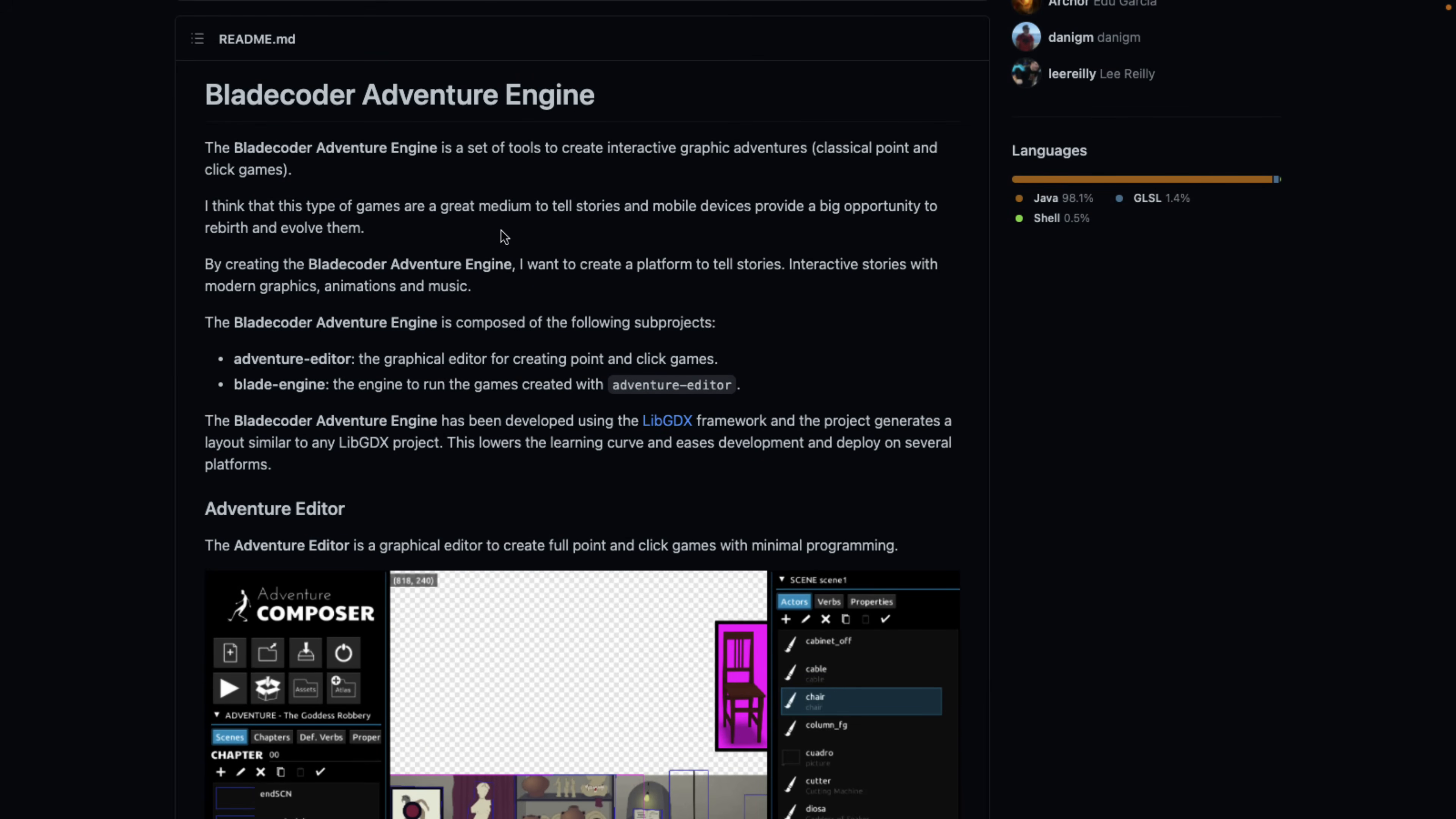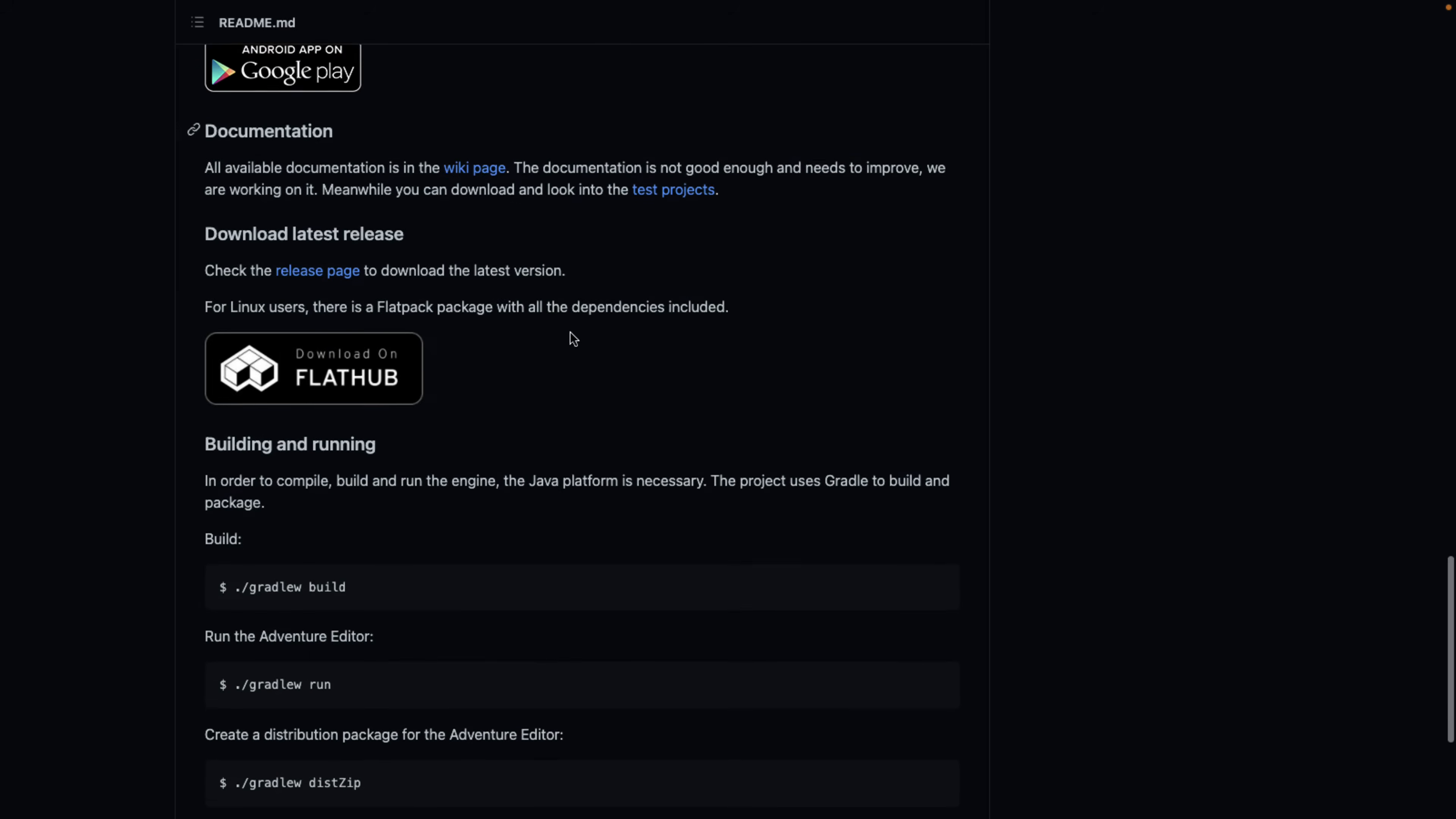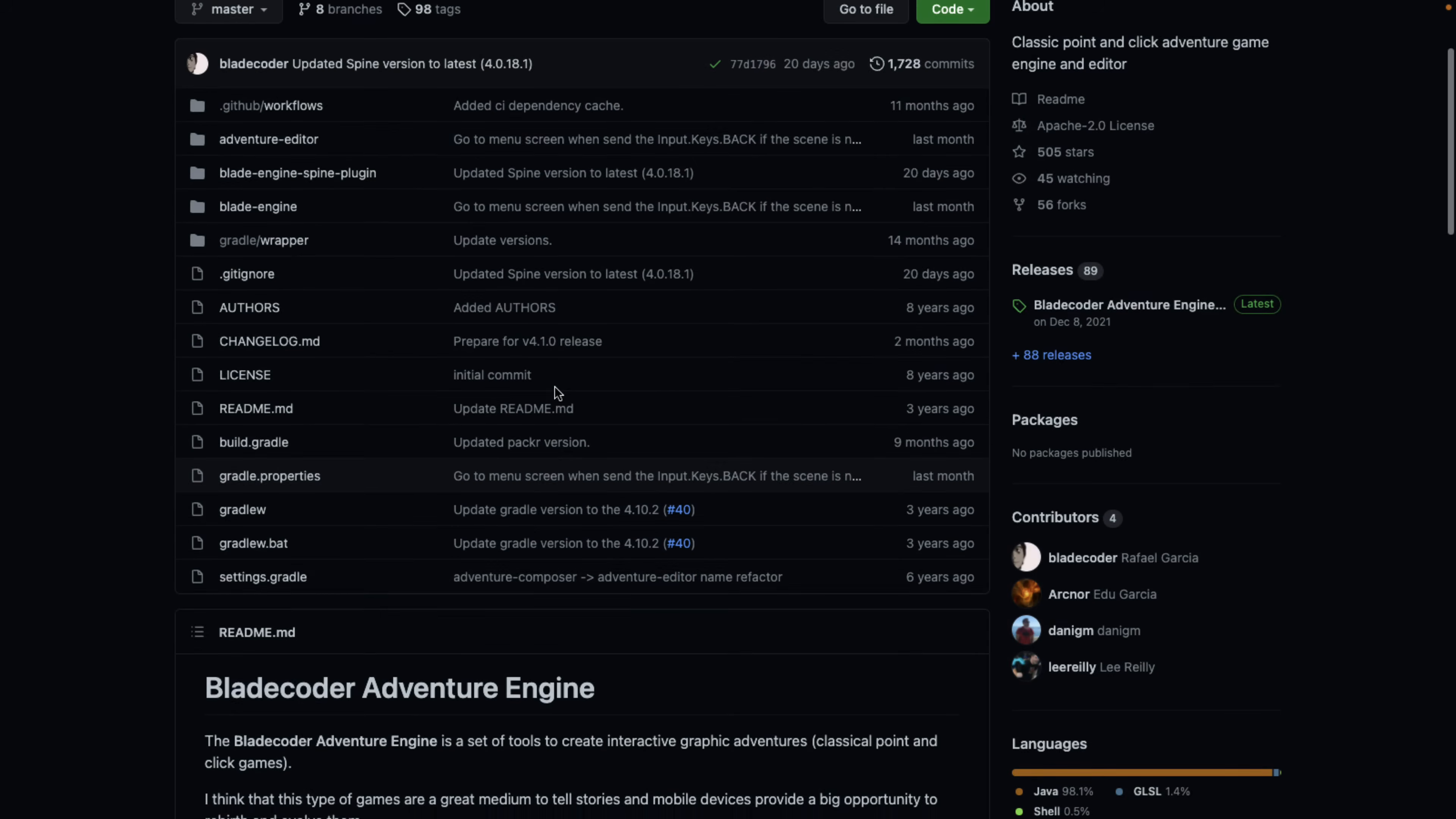One option out there, I covered this a long time ago, is the Blade Coder, the Blade Coder adventure engine. It's a really neat project built on top of LibGDX, actually. And it actually has been used to create games that have been published up to the game stores, the commercial games, and one's actually in the Google Pass right now.